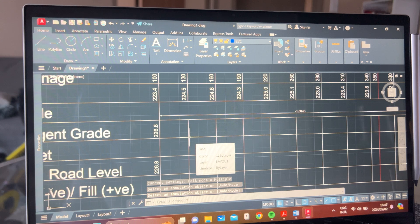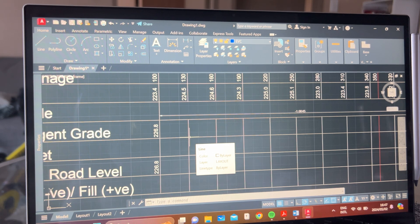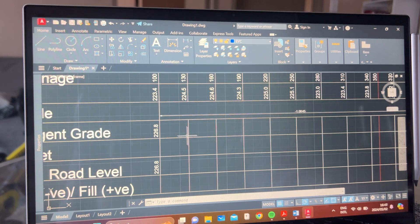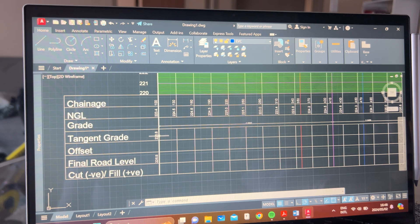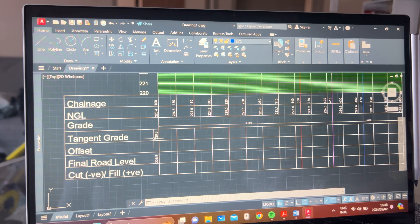Work to two decimal places — I'd recommend two decimal places. So you now have the very first tangent grade established.